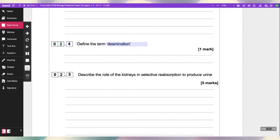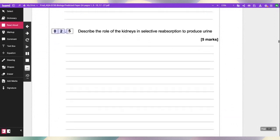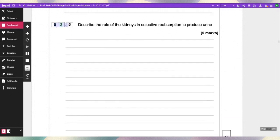Deamination. Define the term deamination — two marks. Describe the role of the kidneys in selective reabsorption to produce urine.